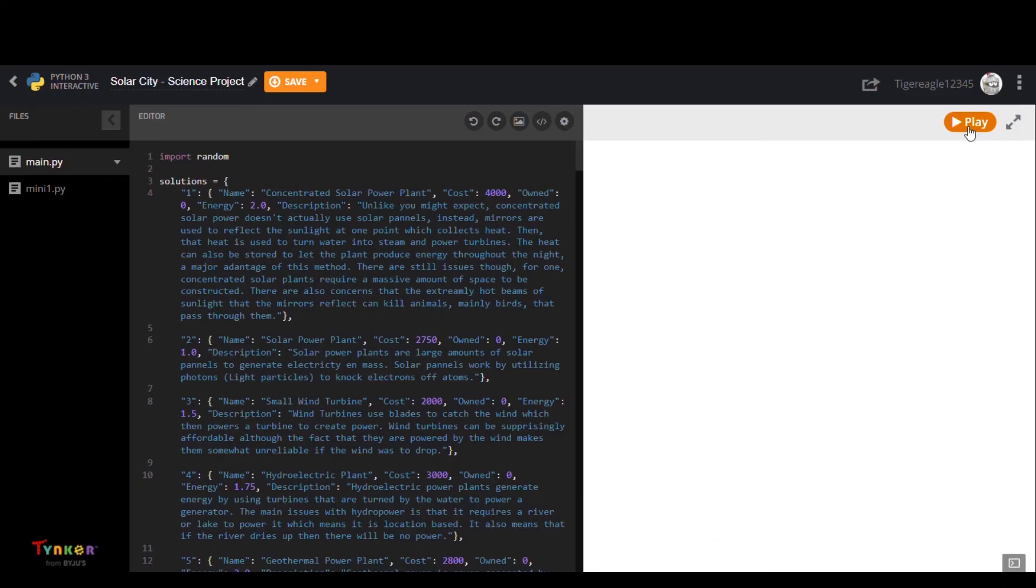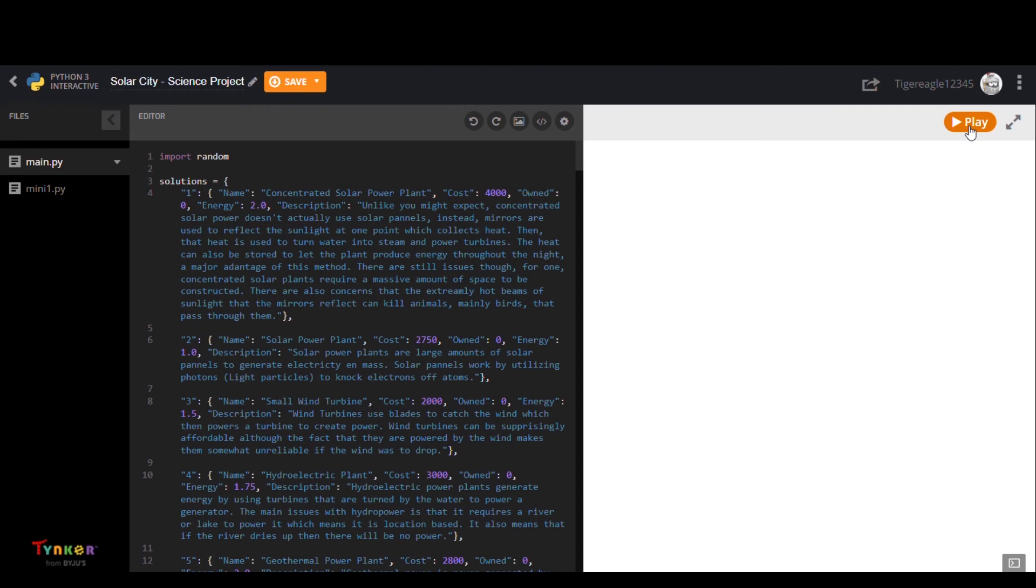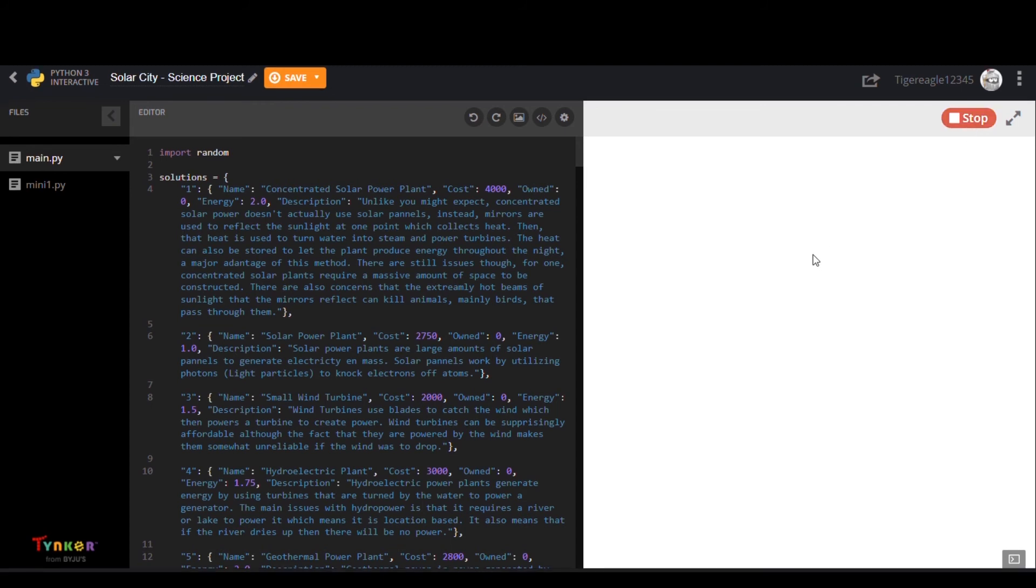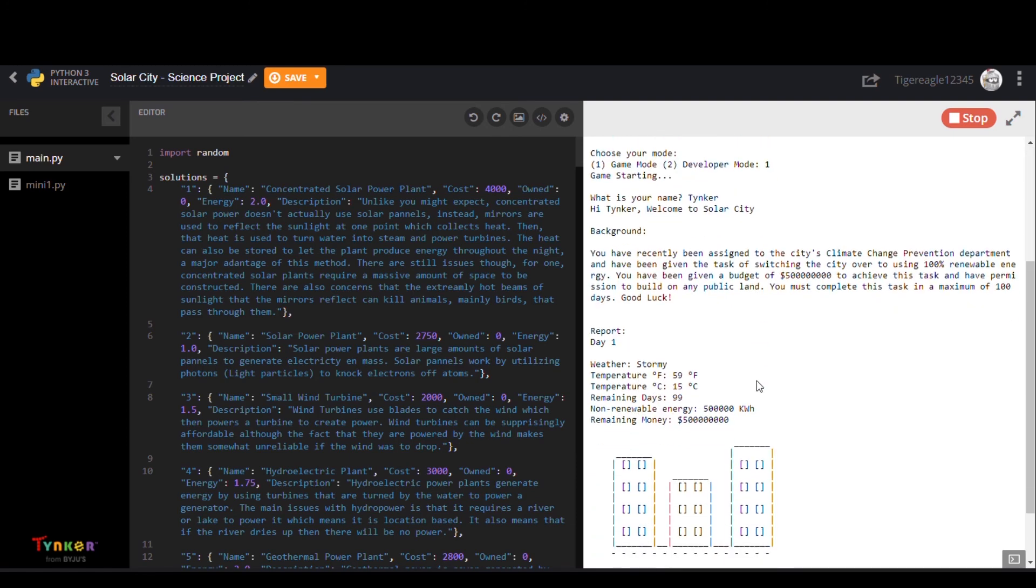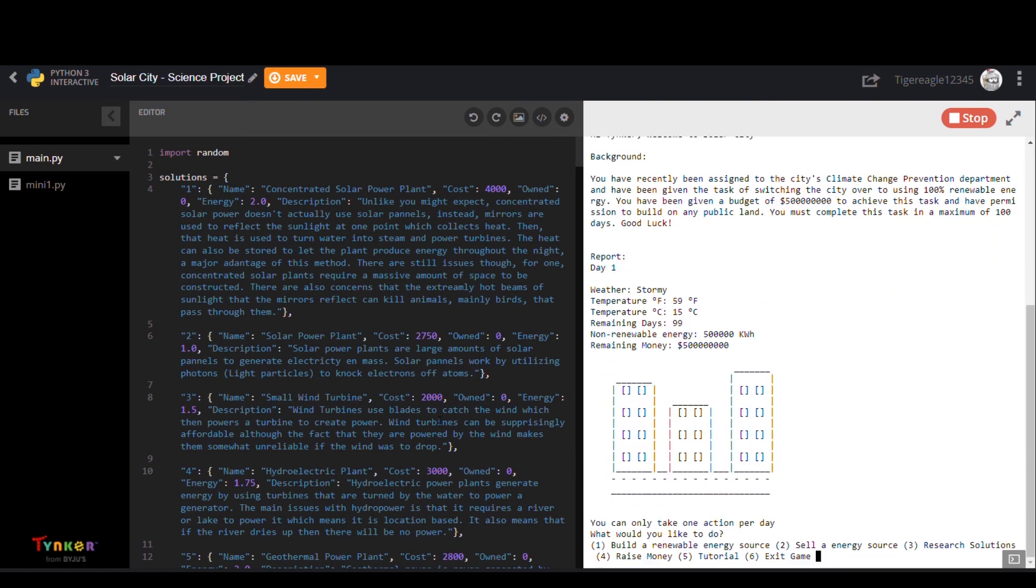Last but not least we have Solar City Science Project by SpookyTidings. This user created a text coding game where you control your own Solar City.